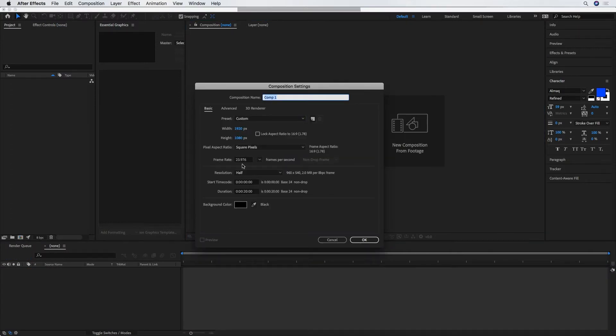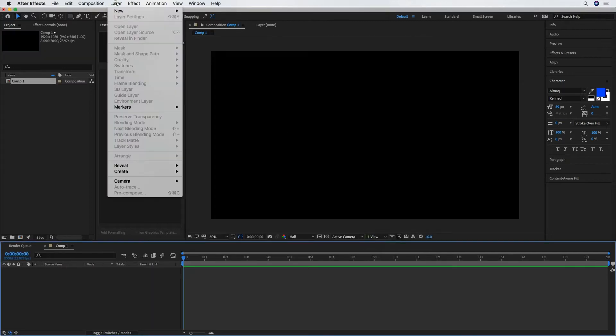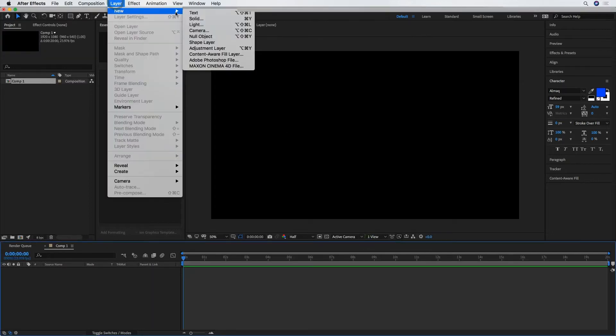1920 by 1080, 24 frames, good. And then add in a new solid layer.